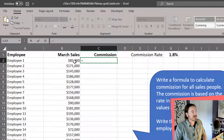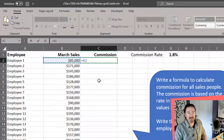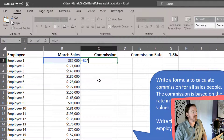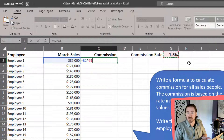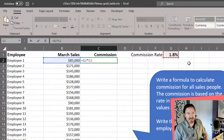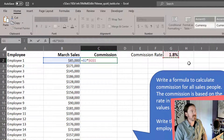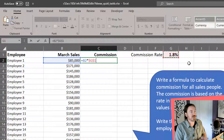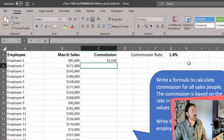One really quick way that most students went to was simply equals the sales for one particular employee multiplied by the commission rate, which is off to the side in cell G1. Then ideally they would make that an absolute cell reference to G1.